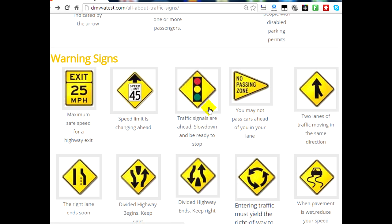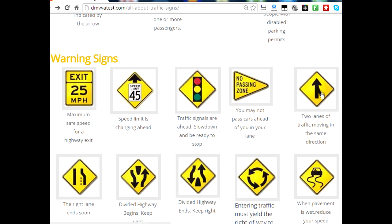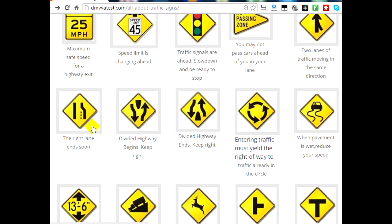This is a traffic signal warning sign telling you there's a traffic light coming up and you need to slow down. This is a no-passing zone — you'll see these around schools and hospitals, so you cannot pass other cars ahead of you. This arrow sign indicates there's oncoming traffic coming into your lane going in the same direction, so you have to be aware of that. This sign shows that the lane is closing on the right-hand side so you need to shift to your left lane.